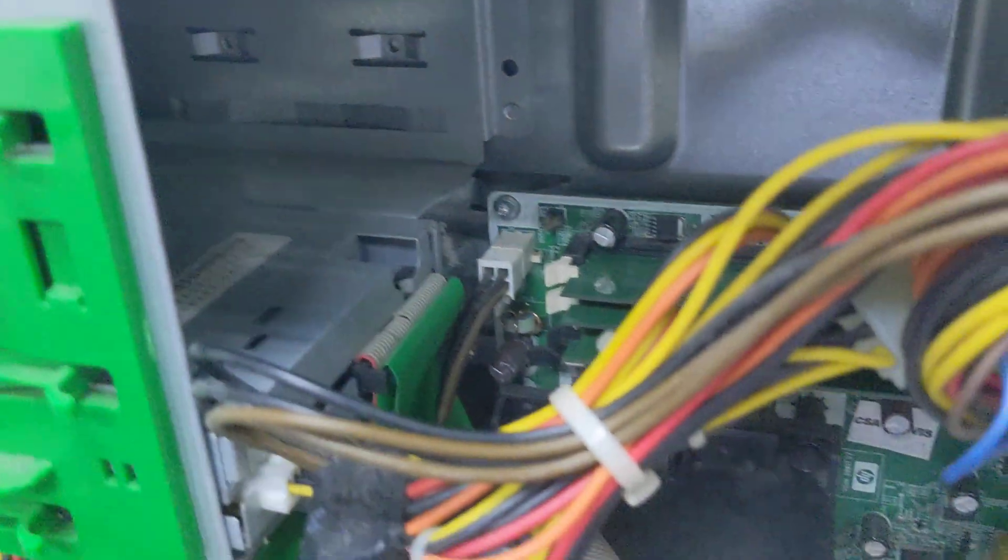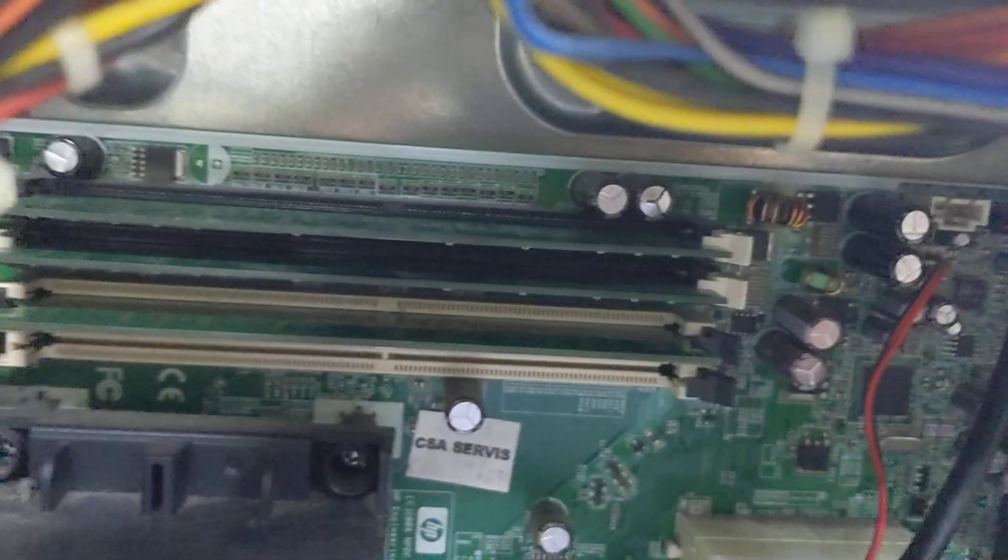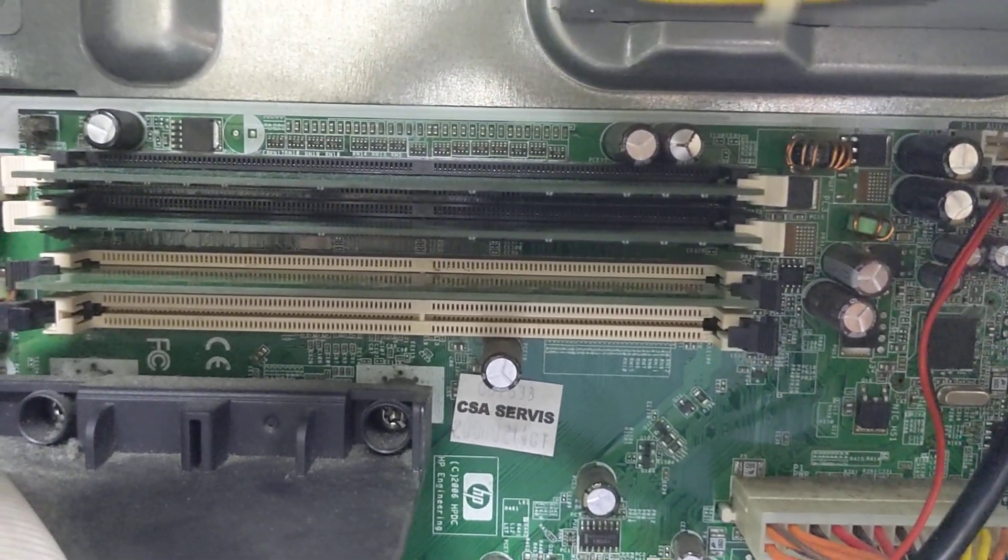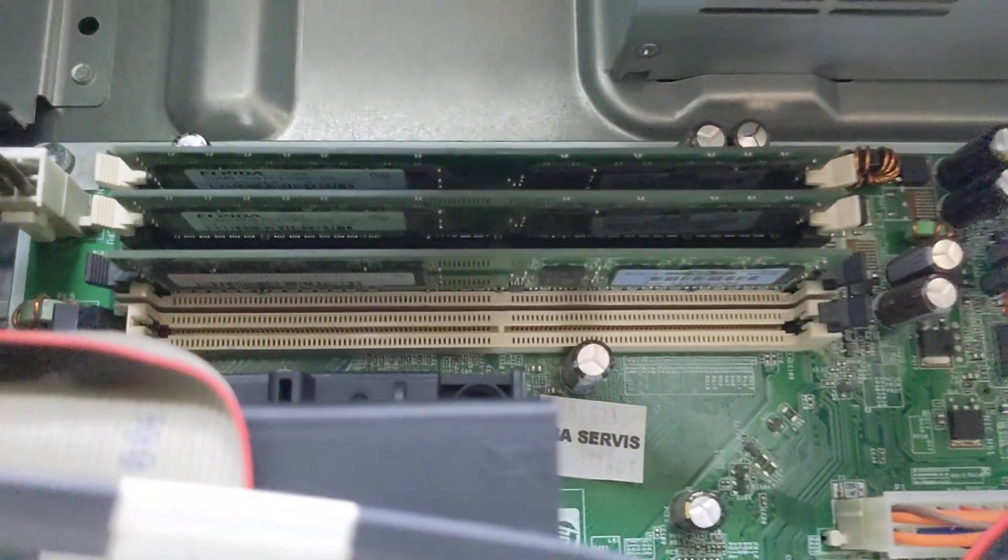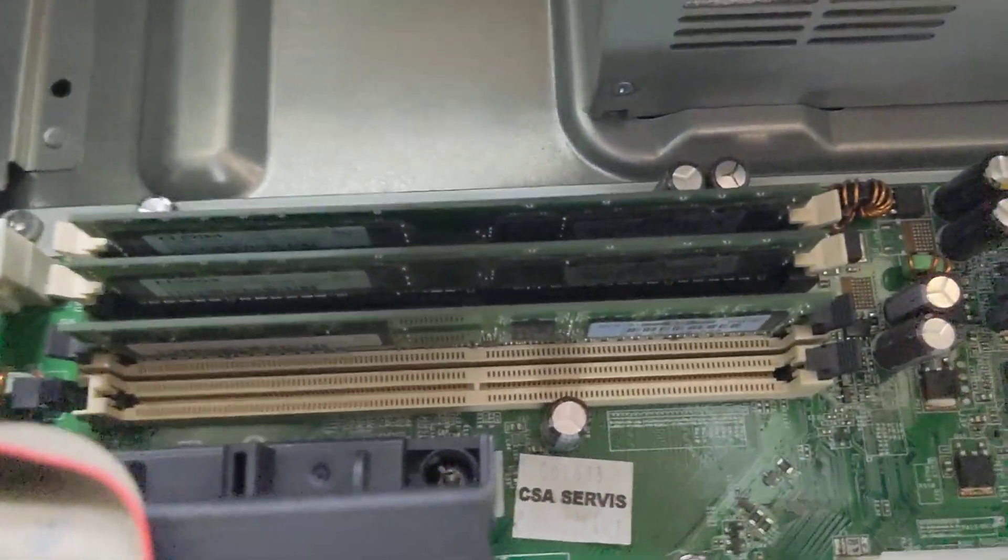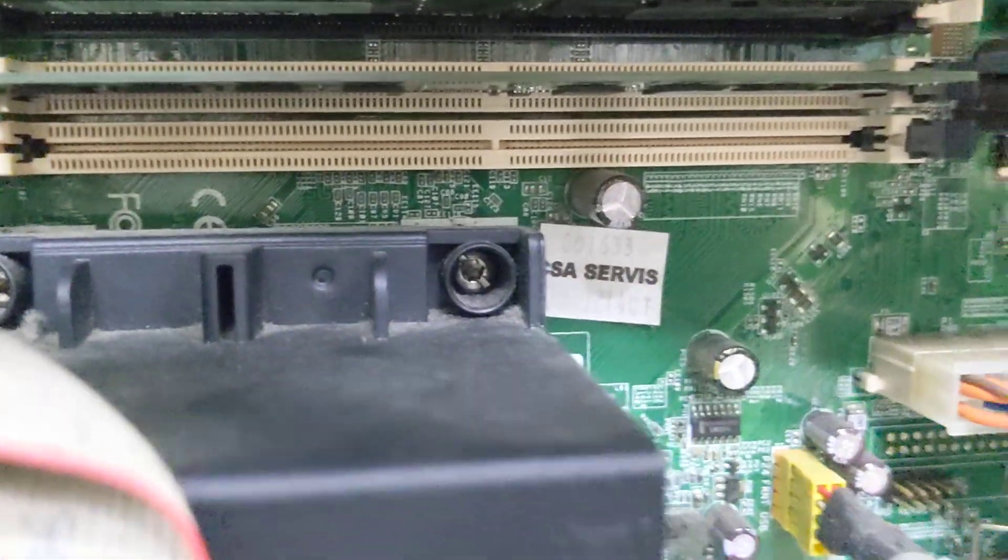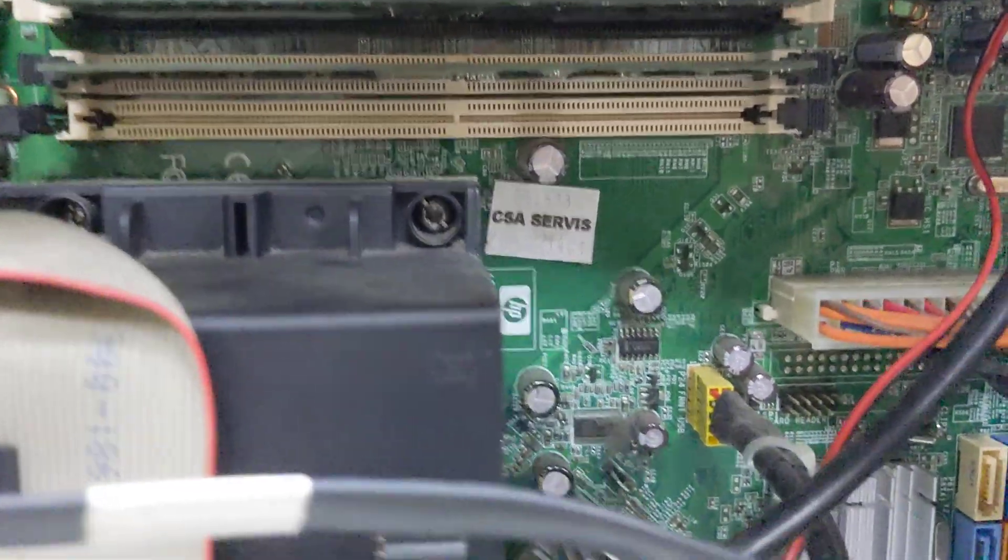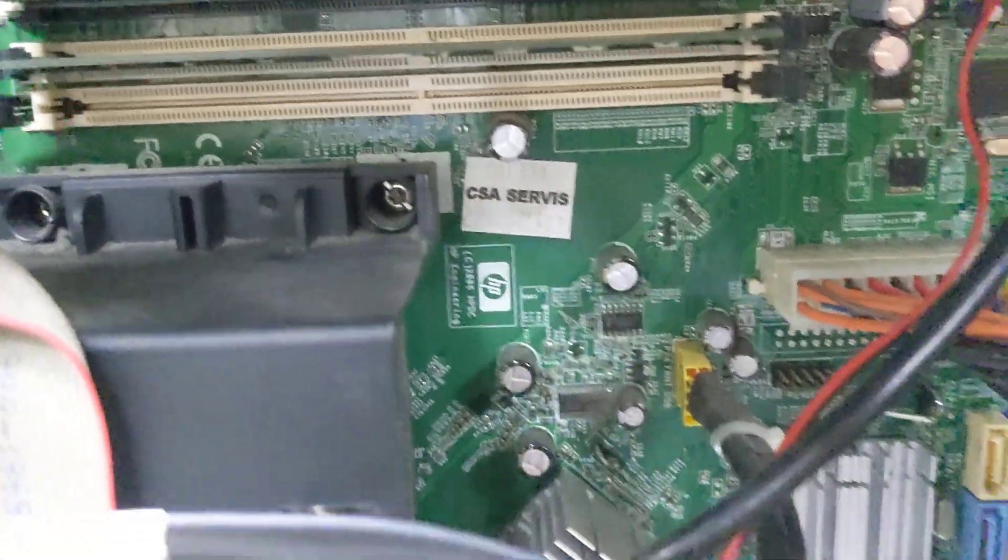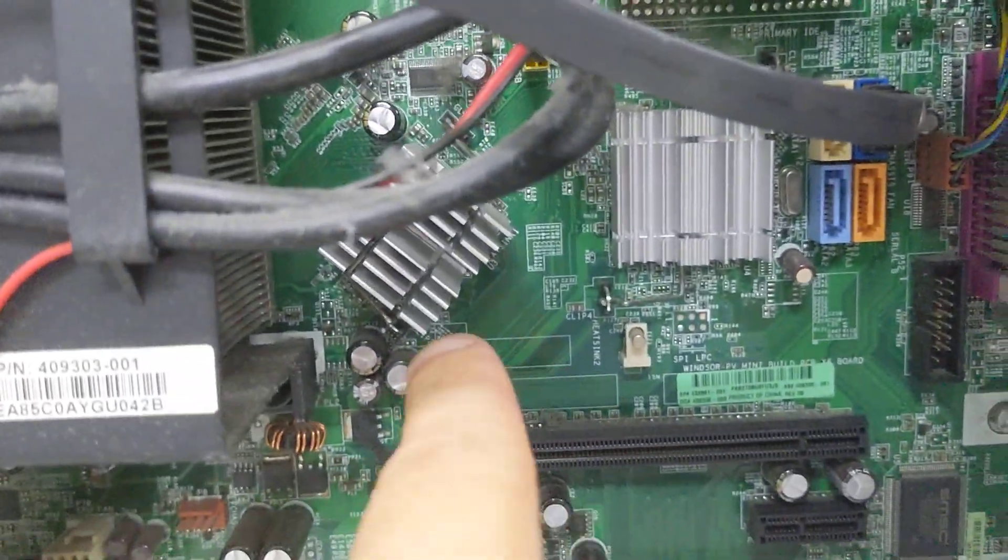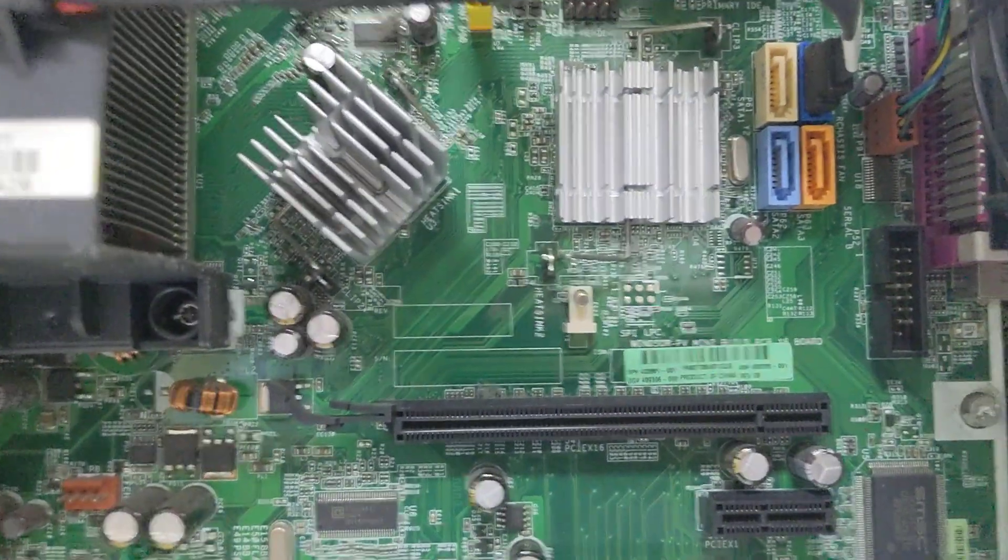There's the 4-pin CPU connector. We have four DDR2 RAM slots. I believe this computer has two 512MB modules and one 1GB module. You can see there are Torx screws used to secure the heatsink to the chassis. We've got a chipset heatsink there.